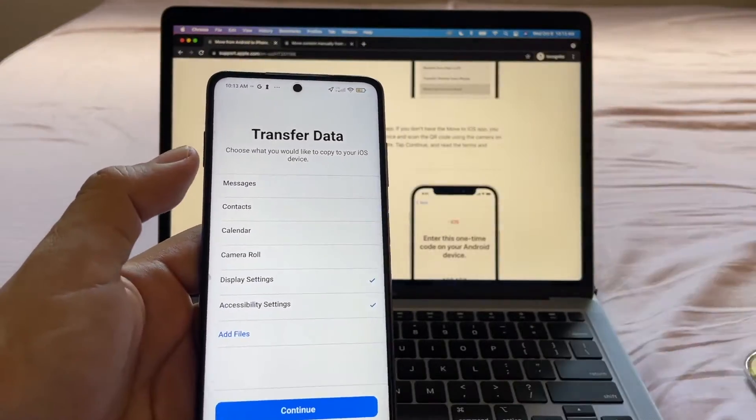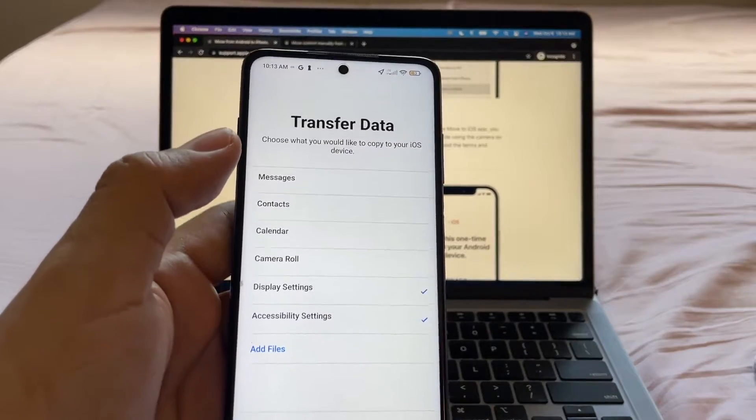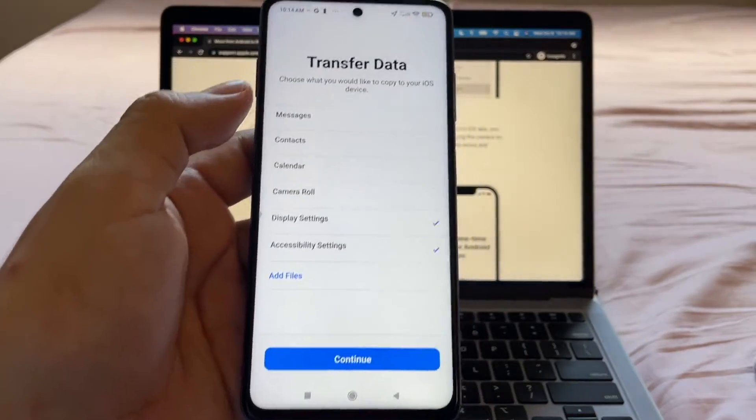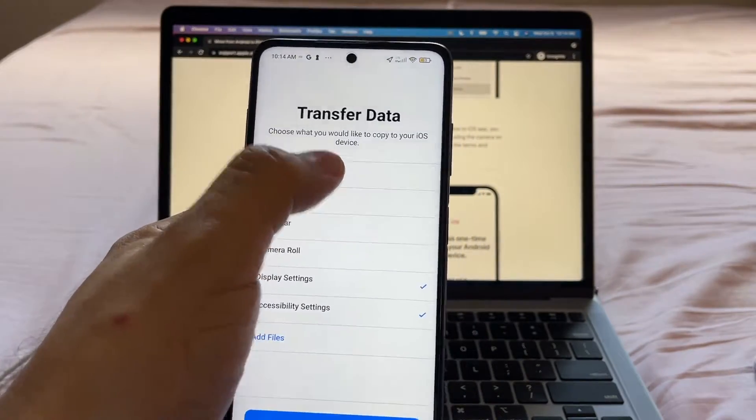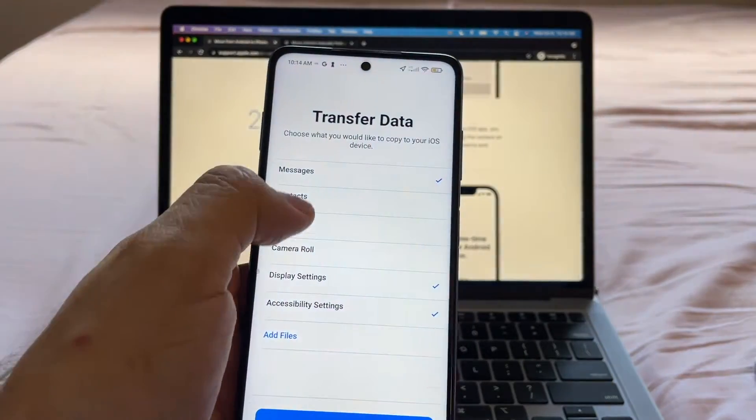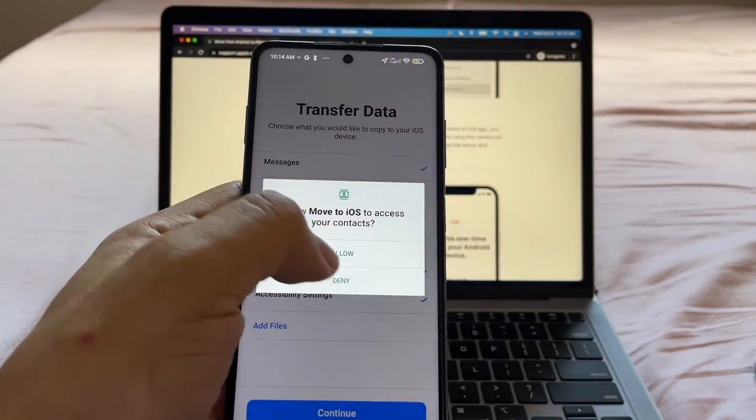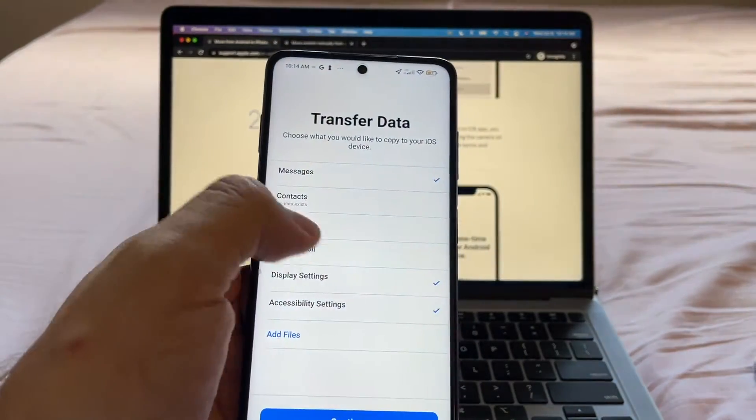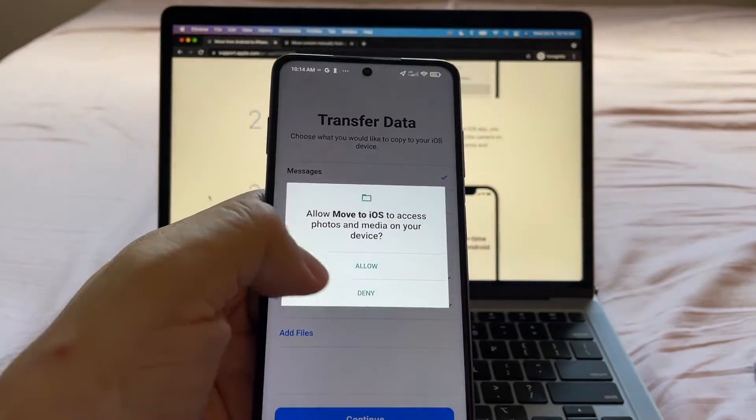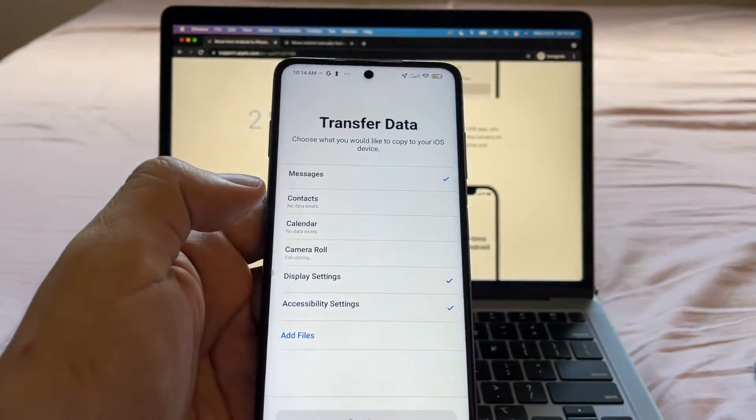Transfer data. Look at this. Choose what you would like to copy to your iOS device. So select messages. Allowed. Contacts. Allowed. Calendar. Allowed. Camera roll. Allowed.